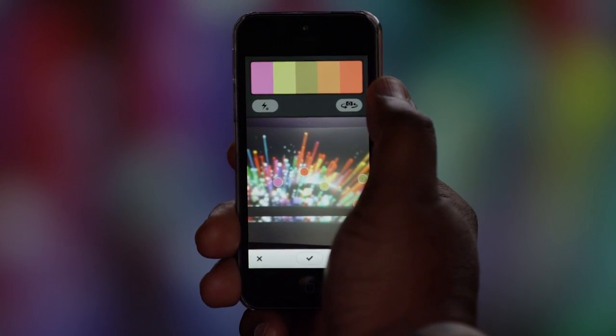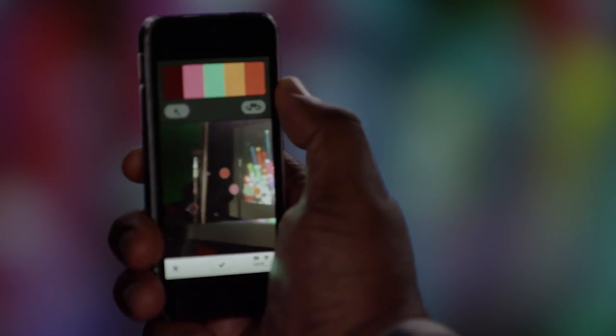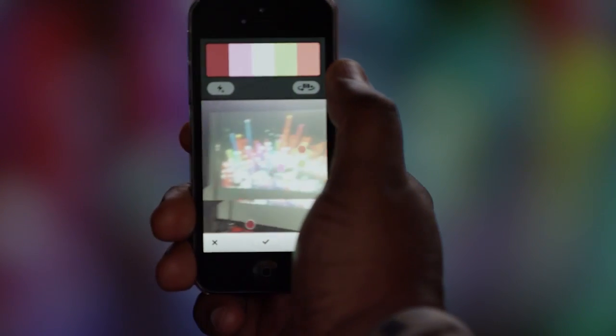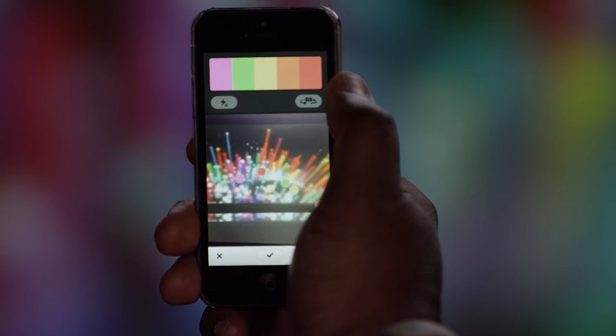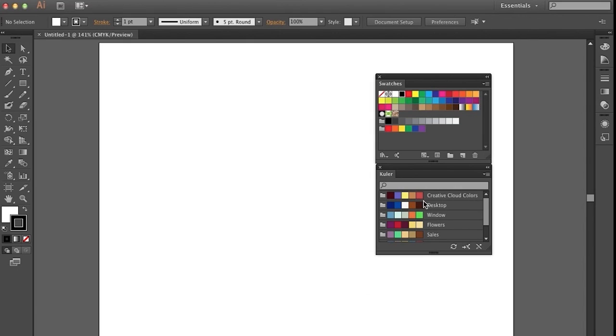When you're out and about, you can capture interesting color themes with the new Kuler iPhone app and put them immediately to work in Illustrator CC. Love type? Get ready to love it even more.